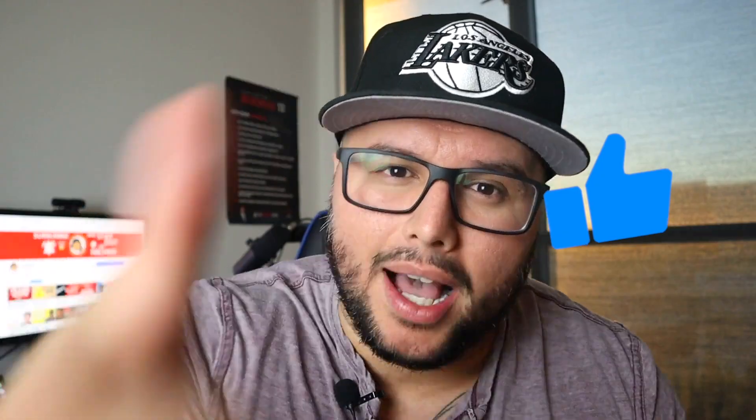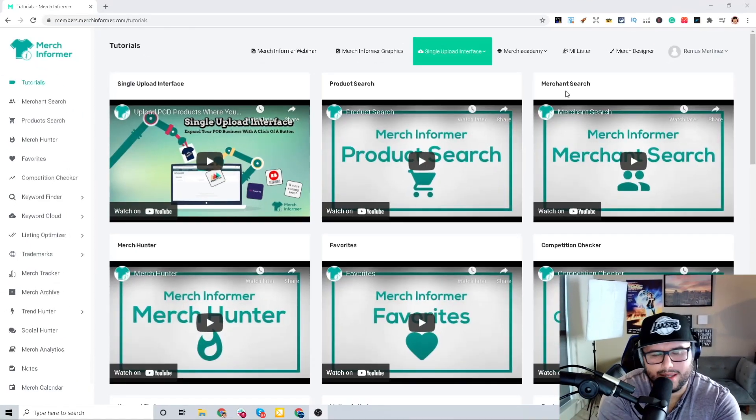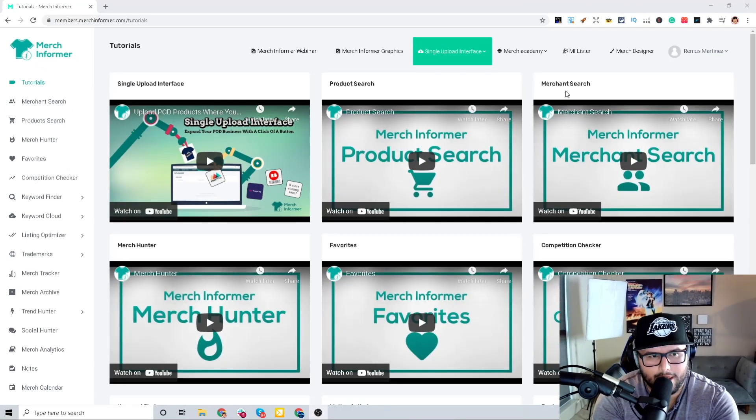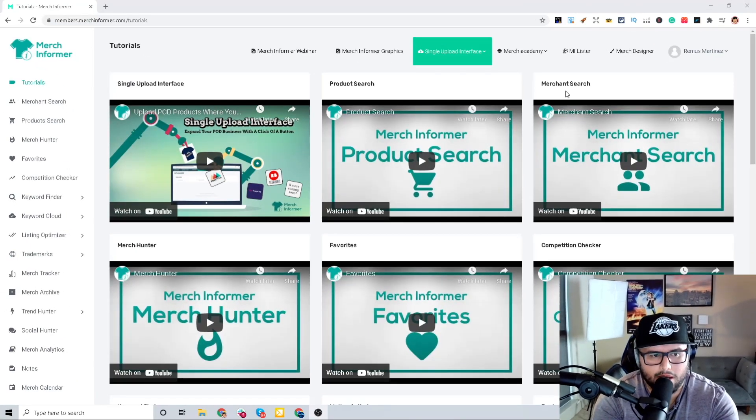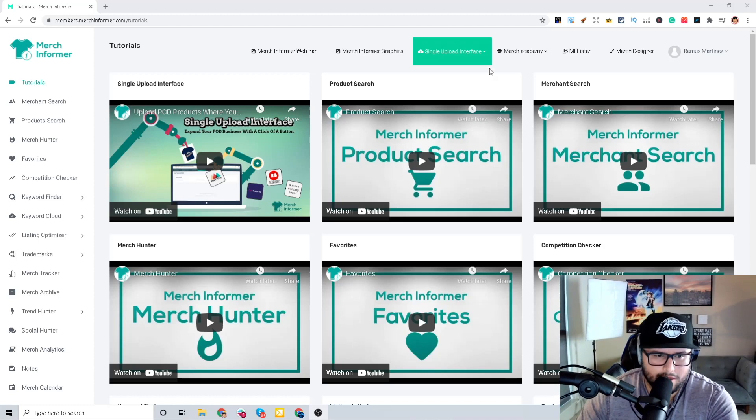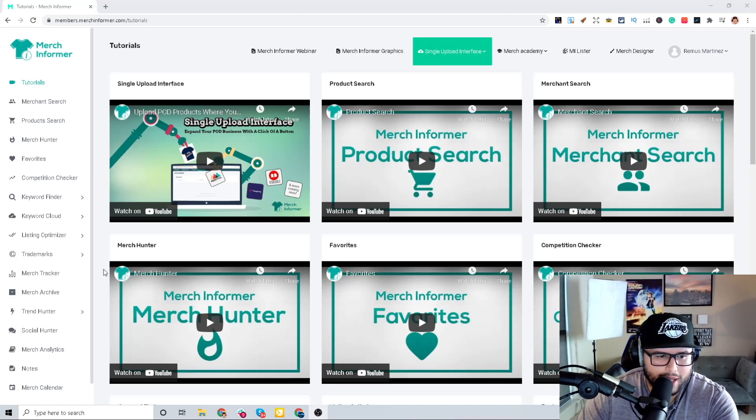Make sure you give this video a thumbs up. So I am logged into the back end of Merch Informer, this is the dashboard right here.